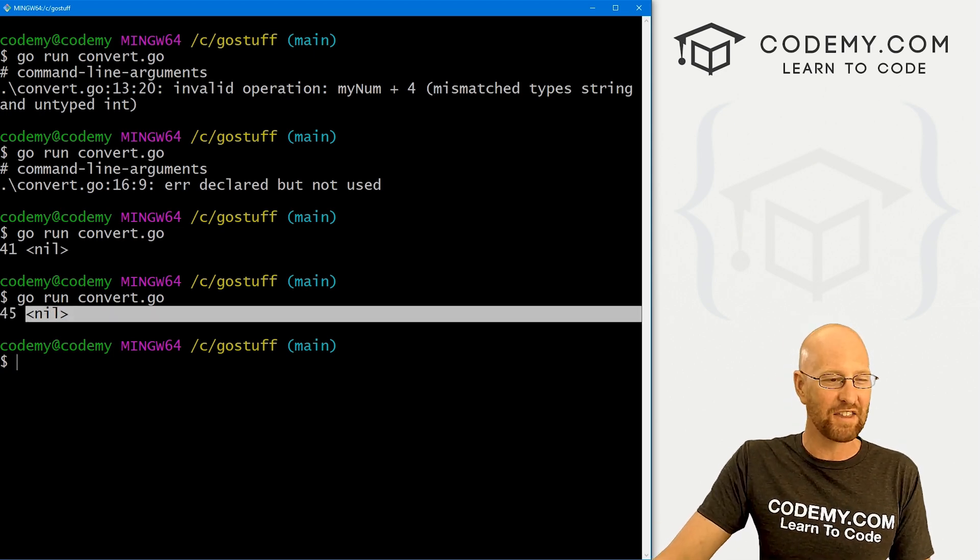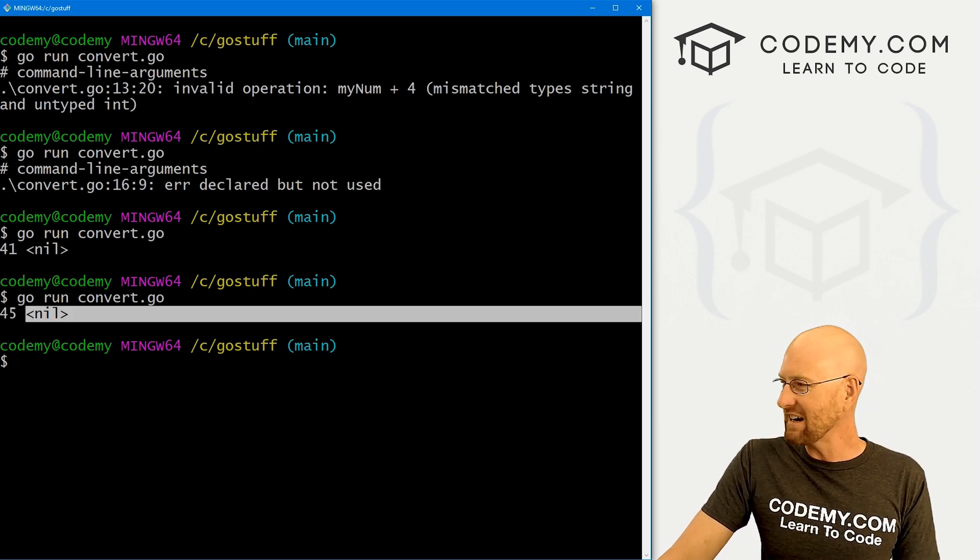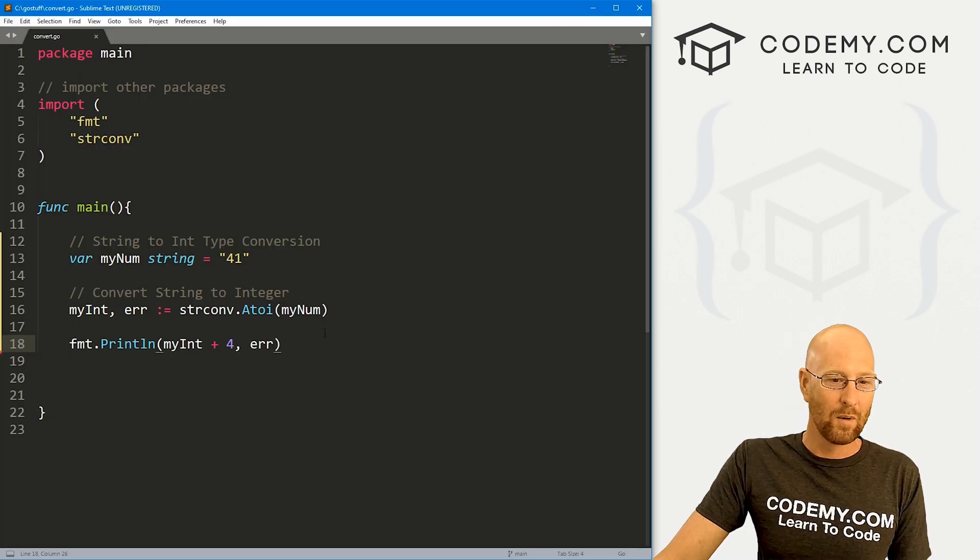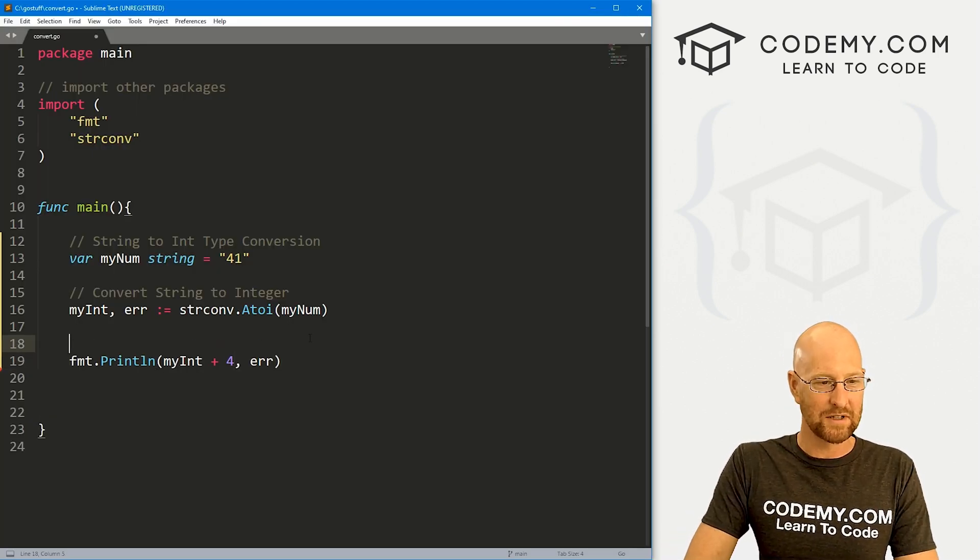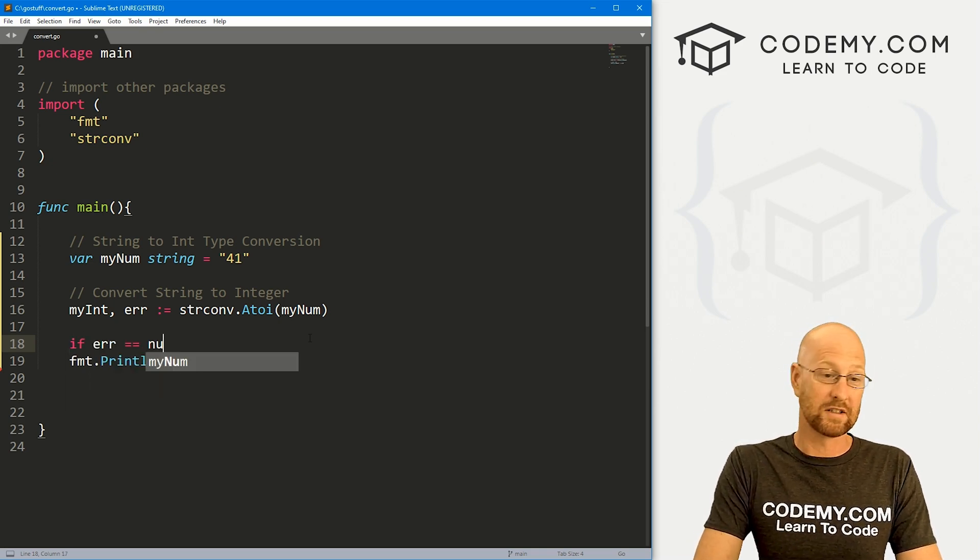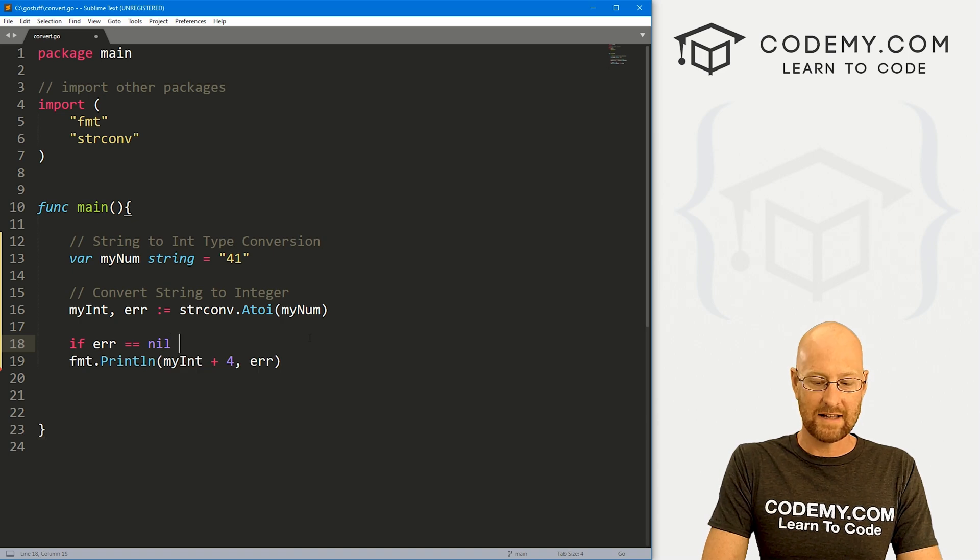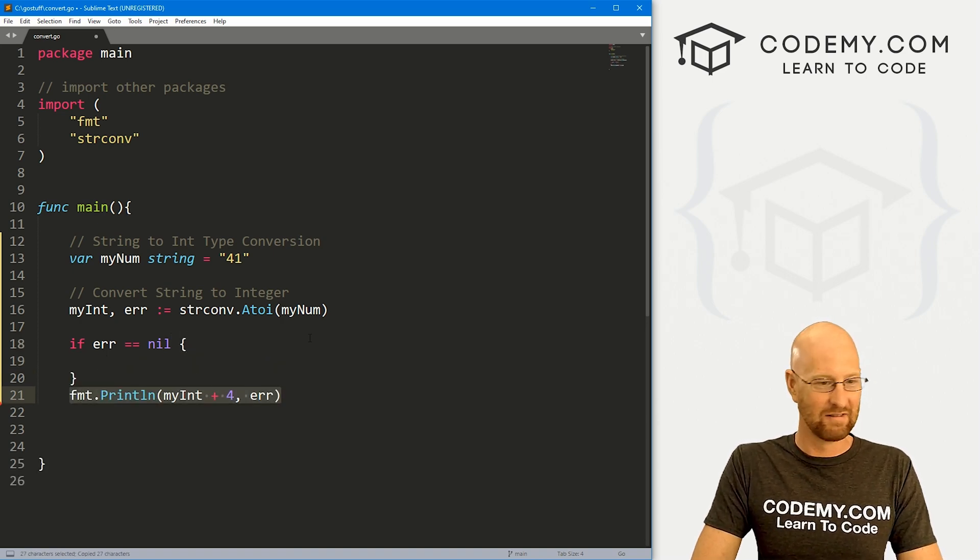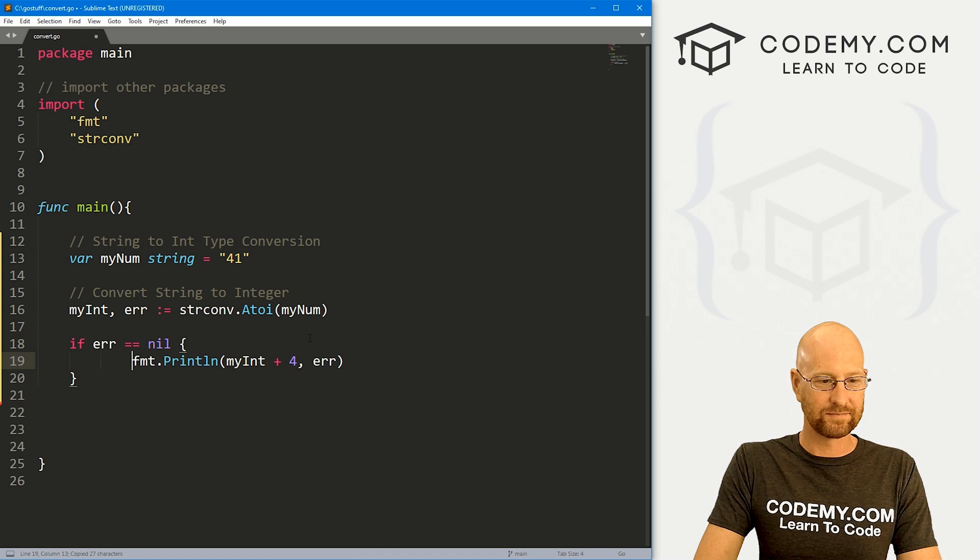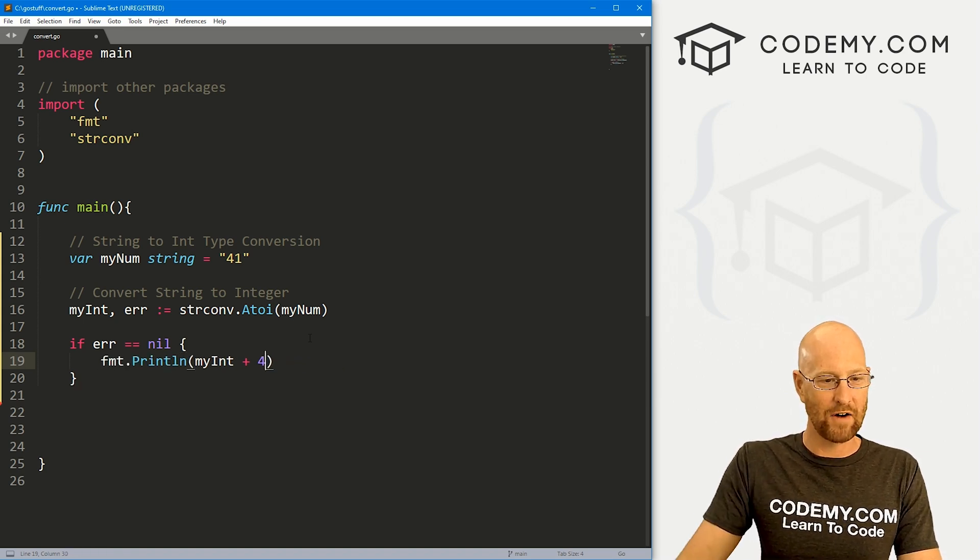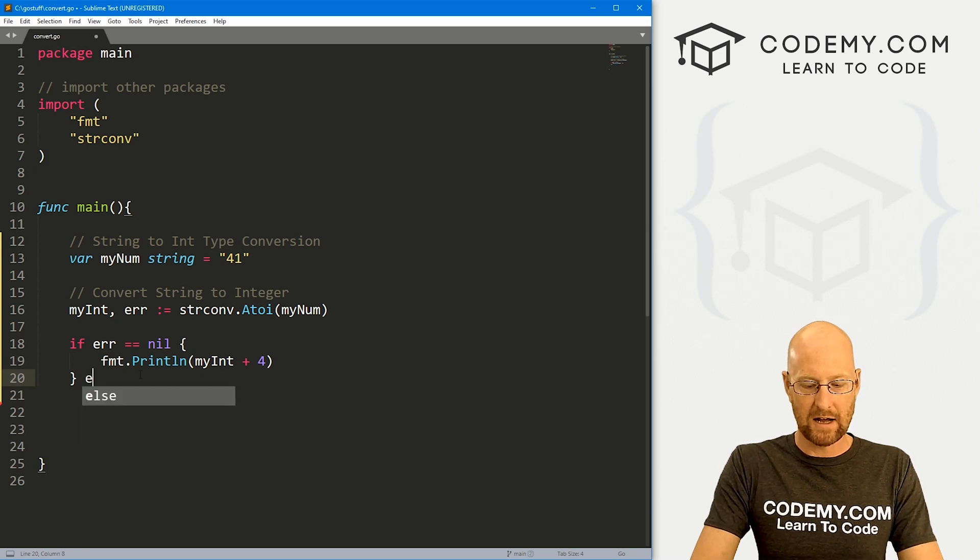But we still have this nil thing here. And that's kind of, you know, kind of a hassle. What is this? How do we get rid of this? We have to use it or else we'll get an error. Well, what you're going to want to do a lot of times is create an if statement. So let's go if error equals nil, right? That means everything went well, right? So now we can do whatever we want, right?